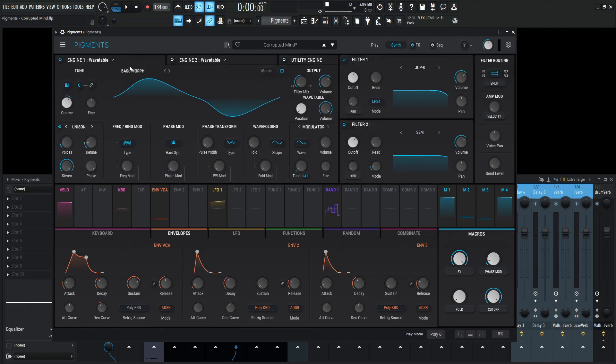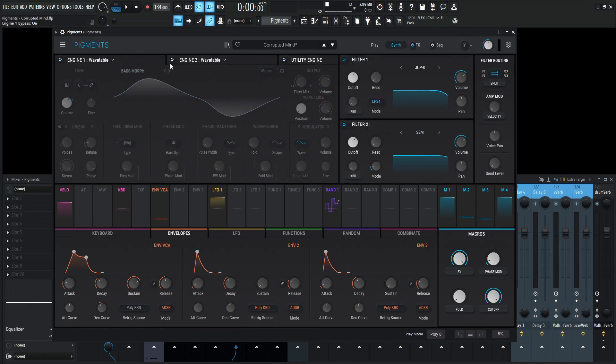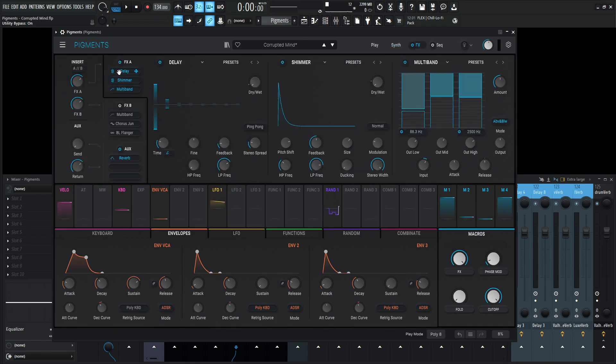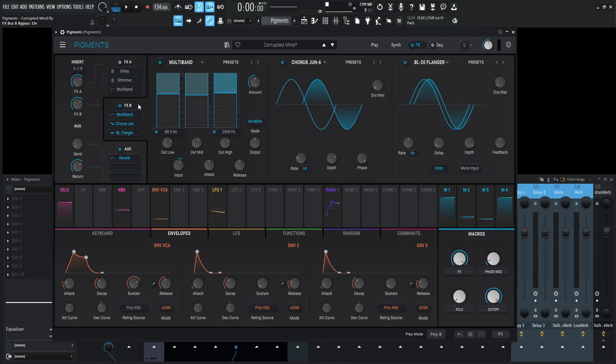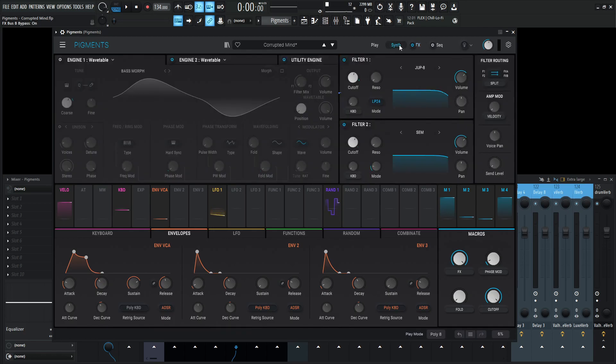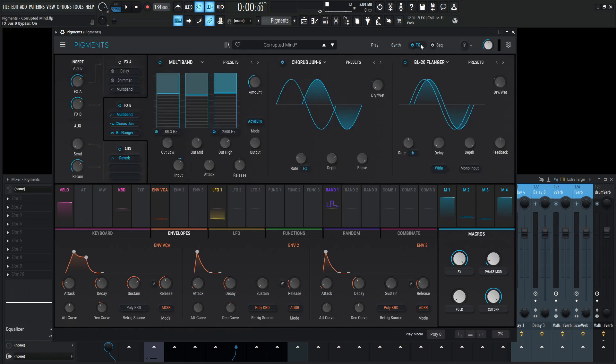So back over on synth, let's turn this guy off and then let's turn two and utility engine on and talk about those effects. So turn off FXA and now FXB. And if you remember, this is going to be engine number two and the utility engine at the same time. First, it runs through a multiband and then a chorus Juno 6 and then the BL-20 flanger.